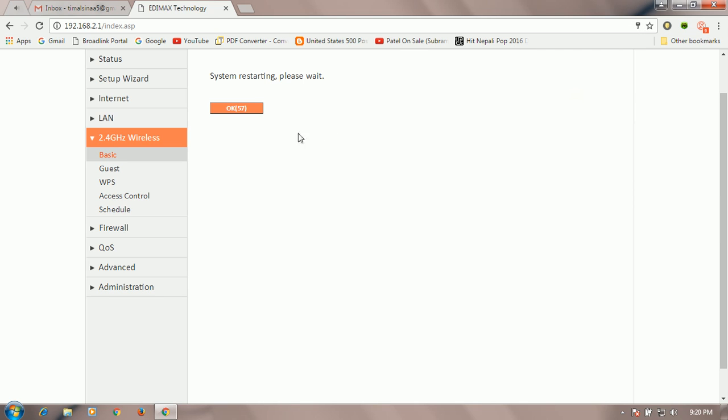You can see it is now processing. Wait for 54 seconds. And it will automatically change this WiFi network password.